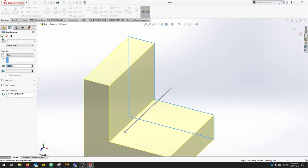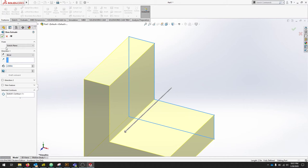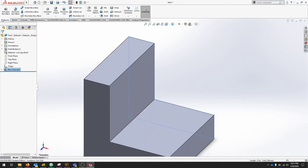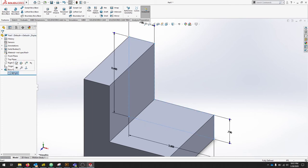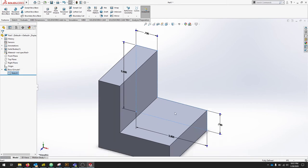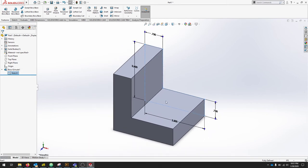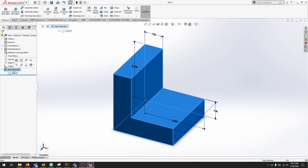If you feel confident, press the check mark. Notice that in our Feature Manager, we have Boss Extrude. If we click that down a level, there's our sketch. SolidWorks is really good about throwing the dimensions in when you click a specific feature.